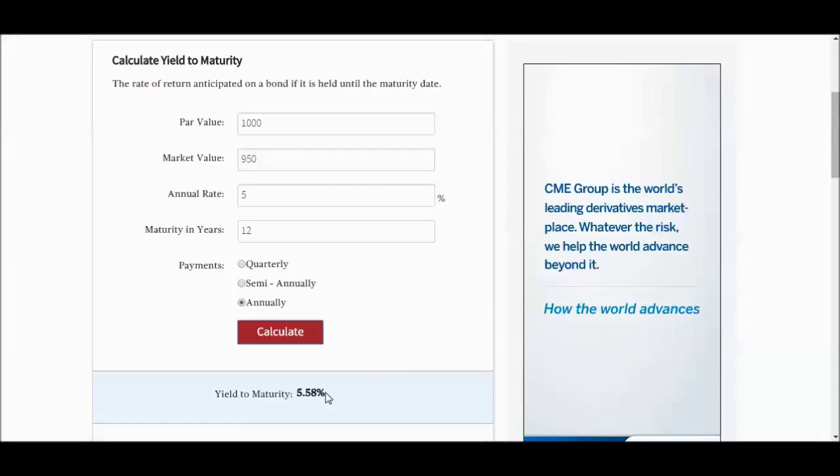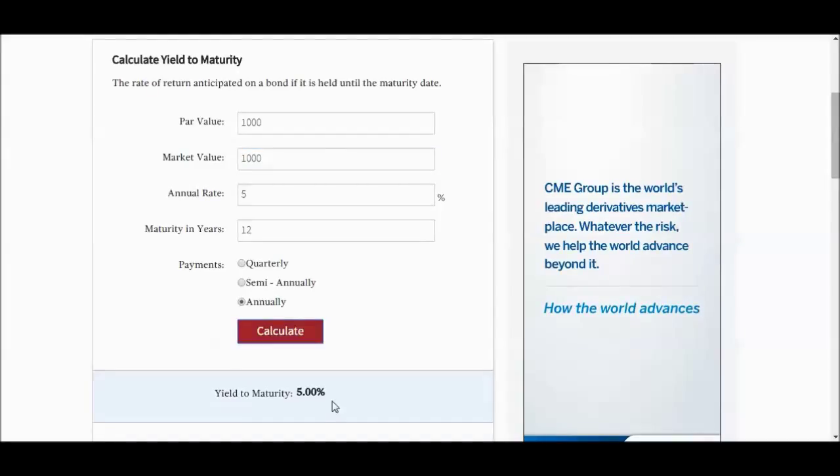Now, just to illustrate, if I had the market value at $1,000, now we're at even 5%. So if your market value is equal to your par value, which is going to be the case when a bond is first issued, the yield to maturity is going to be the same as the annual rate.